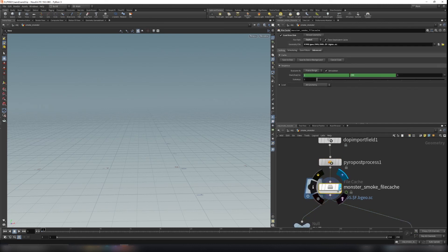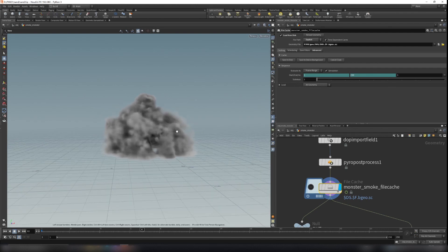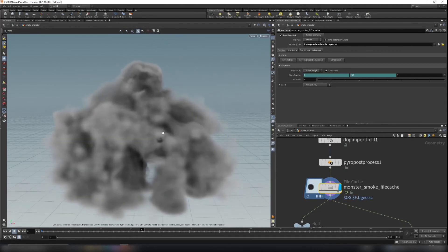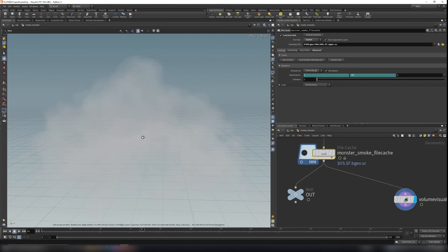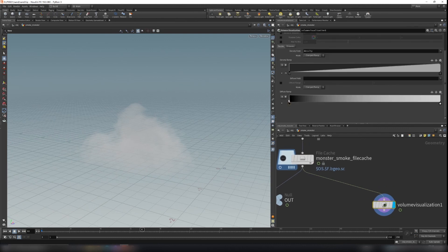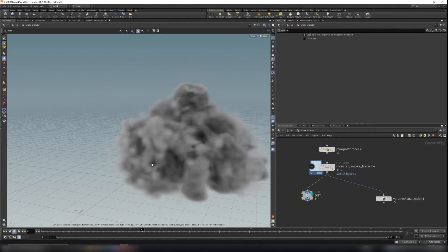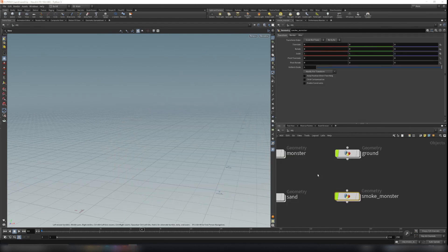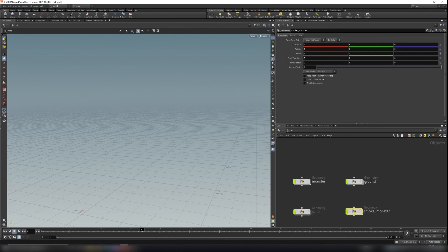Now that the smoke is cached, you can visualize it. Going to frame 82, you can see the smoke. The density might be too much but you can tweak that in the render stage. I add a volume visualization node here. Once done, create an output node and render it out. That's it for today — in the next chapter I'll talk about rendering in Karma. See you in the next chapter.